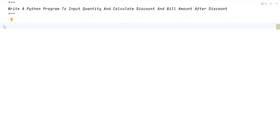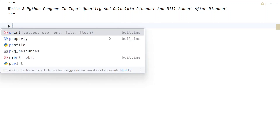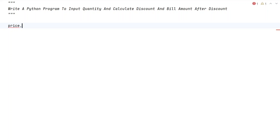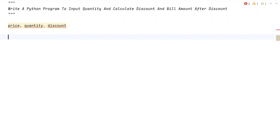Hi guys, welcome to my YouTube channel. In this video, let's learn a Python program to input quantity and calculate discount and bill amount after discount. Three values will be given: price, quantity, and discount.